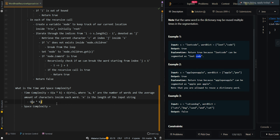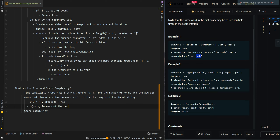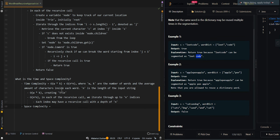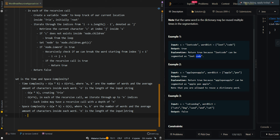So the total time complexity is O(w*k + n^n): the first term is for creating the trie, and the second term accounts for the recursive calls where we iterate through up to n indices and each index may have a recursive call with a depth of n. For the space complexity, we need our trie — O(w*k) — and also O(n) for our recursive call stack memory.